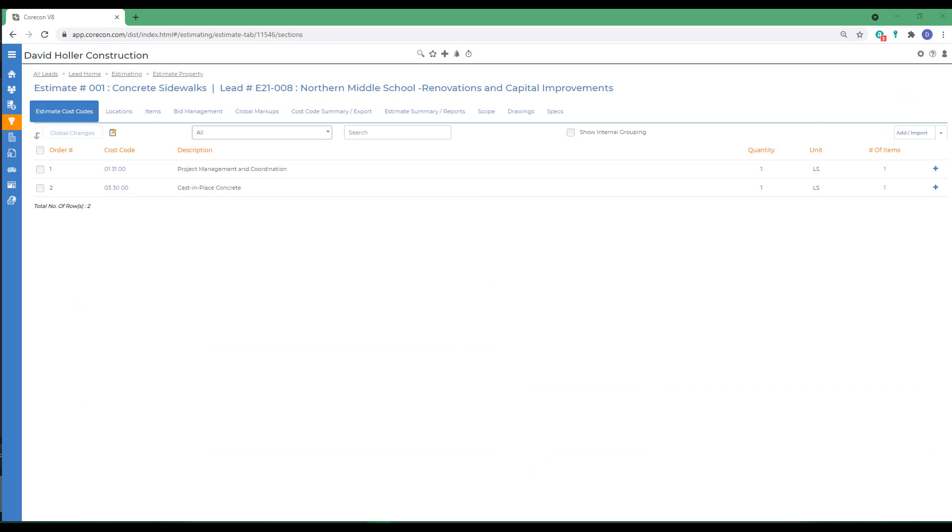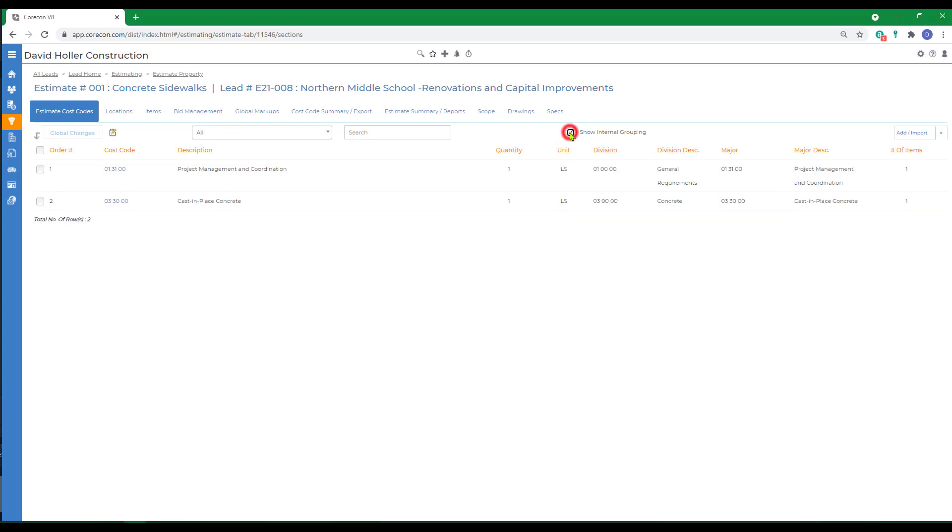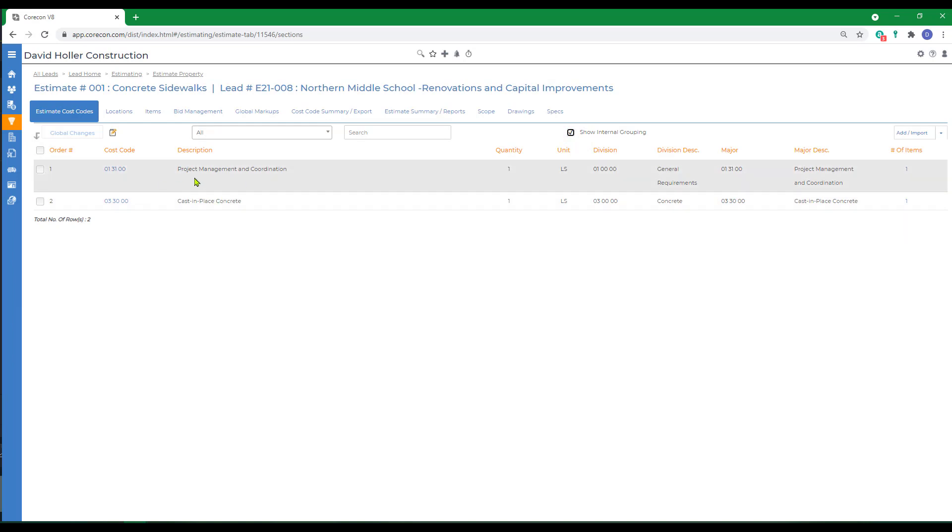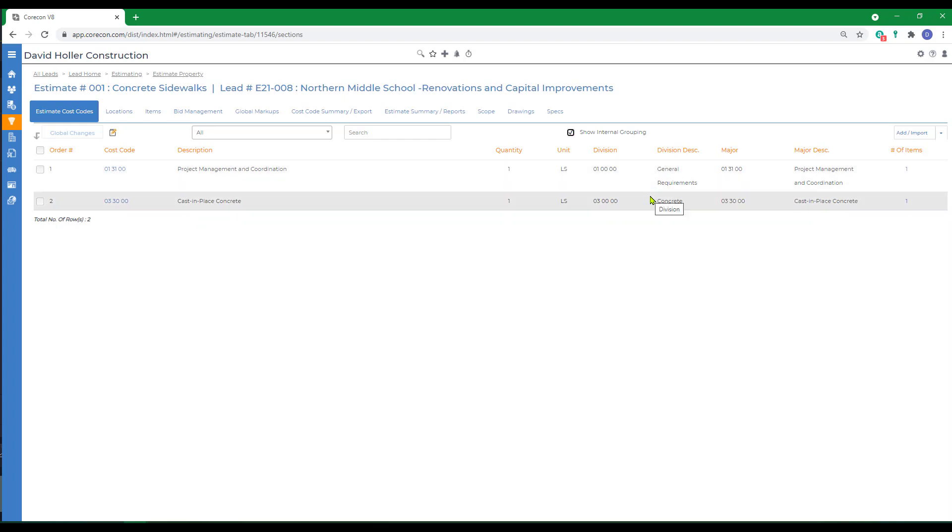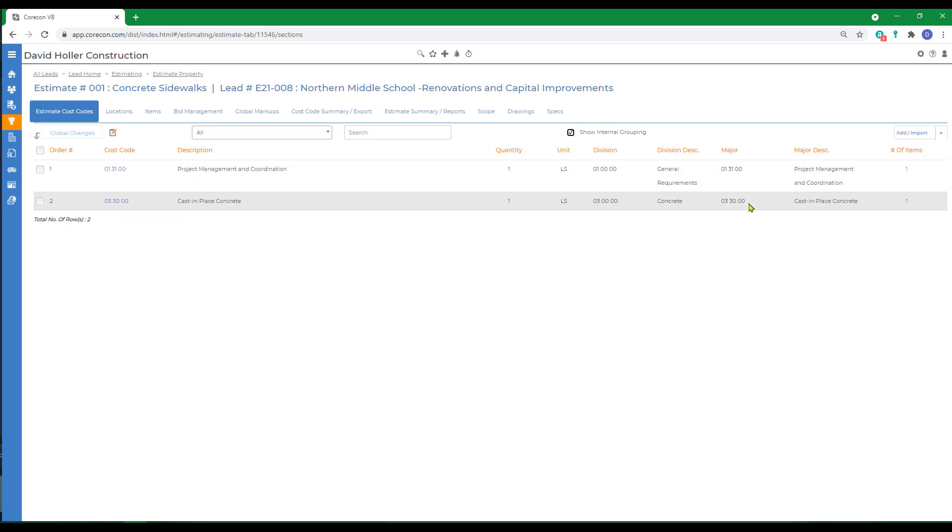Let's explore some ways to add more. First, I'm going to select the show internal grouping, so I can see the estimate cost codes here on the left, which are estimate specific, so if I need to change the descriptions, and also show our internal groupings, or what's also referred to as the master cost code list, in this case at the division and the major level.